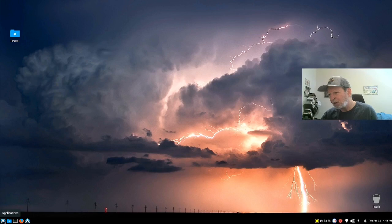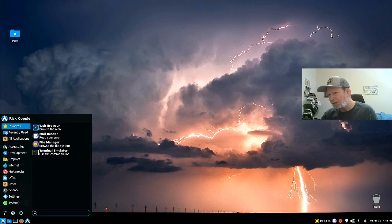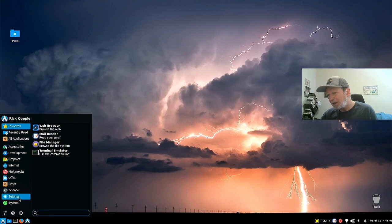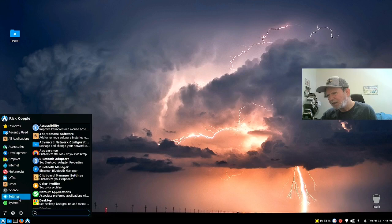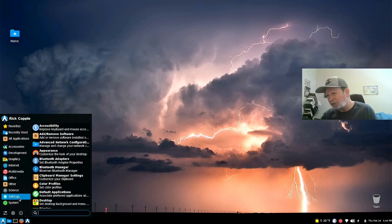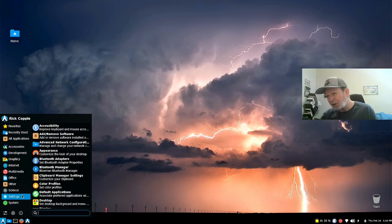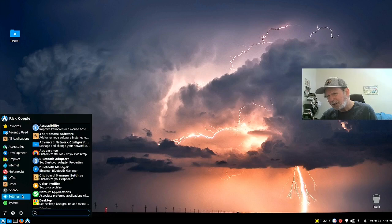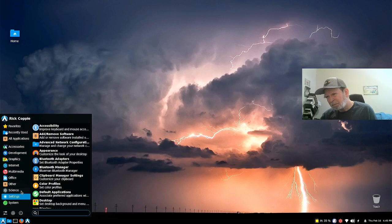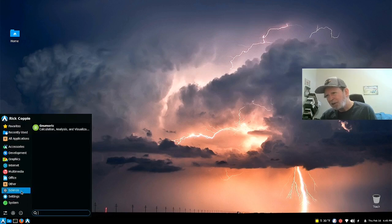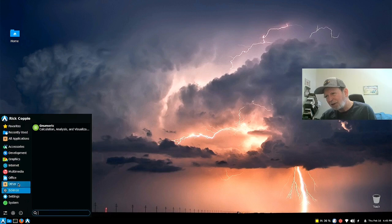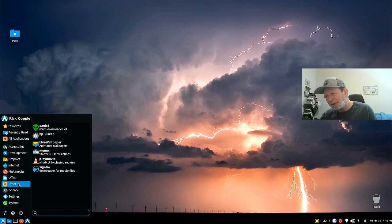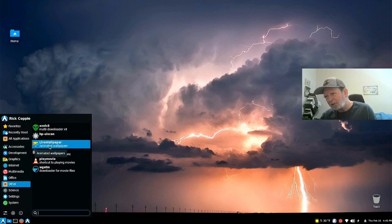Got your menu here, the application menu. Very basic. It's got common XFCE settings like default application, desktop, color profiles, clipboard manager settings, Bluetooth manager, appearance, advanced network configuration, online software. Basically your app store there. And there's an interesting one called science here.